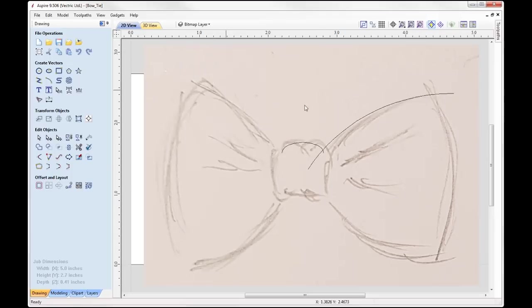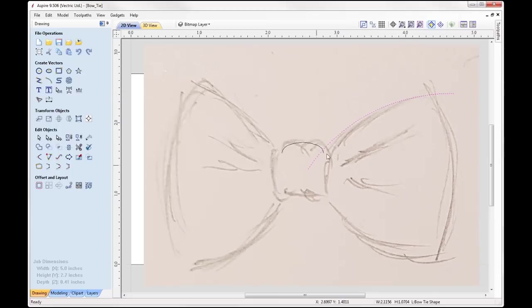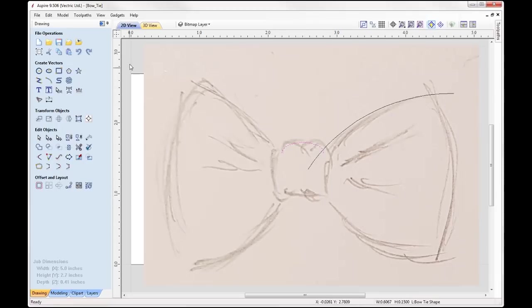If I switch that on, you can see I have a vector here and a vector here. This vector represents the top right hand side of my bowtie and this vector represents the top part of the knot for the bowtie. I'm going to use these vectors and we're going to look at mirroring them to get the bottom vectors. I'm always thinking about how to make my life easier when I'm creating models in the software by limiting the amount of vectors I need to draw up, or I could look at making use of the mirror tools.